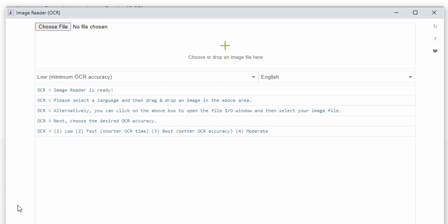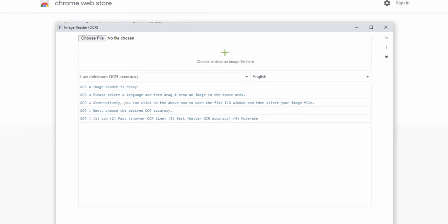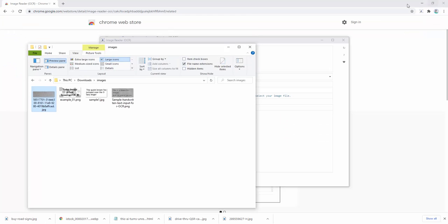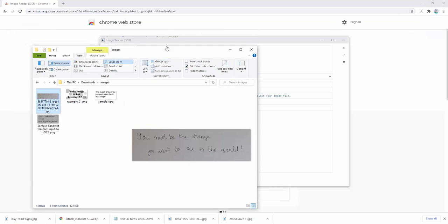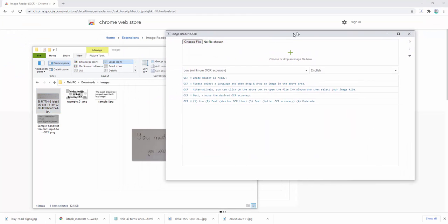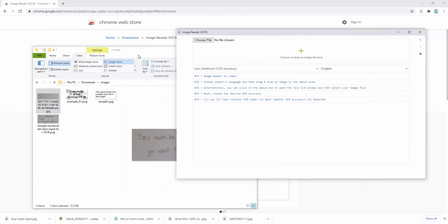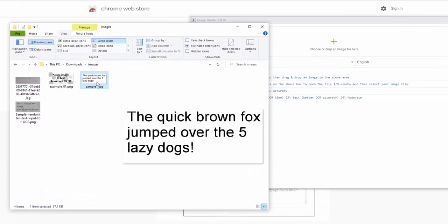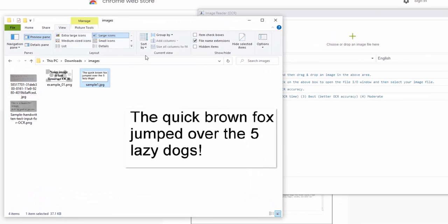So to demonstrate this, I've downloaded a few images of varying formats. Let's start by dragging and dropping some of these in. Let's start with a simple image we see here. The quick brown fox jumped over the five lazy dogs.